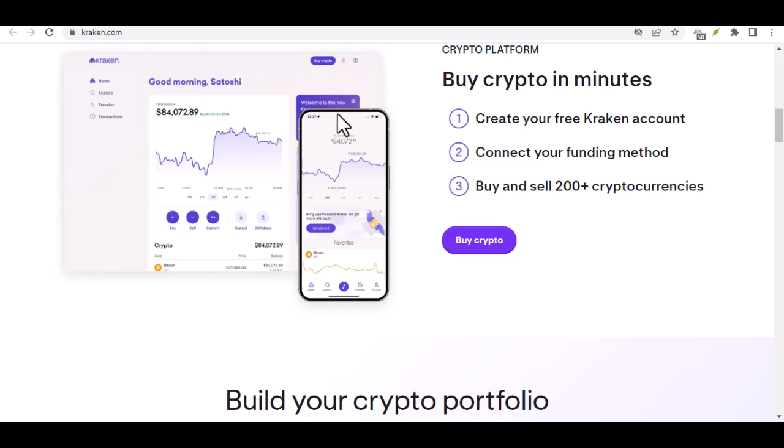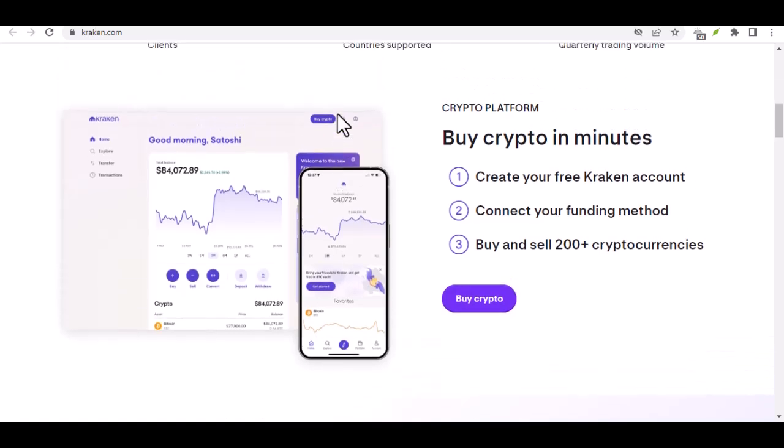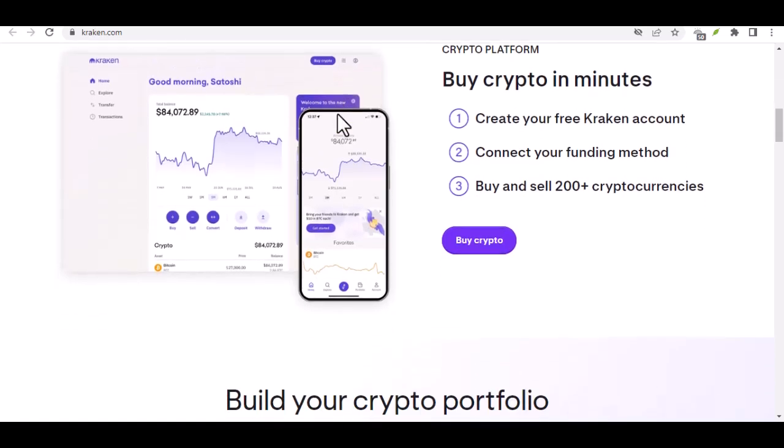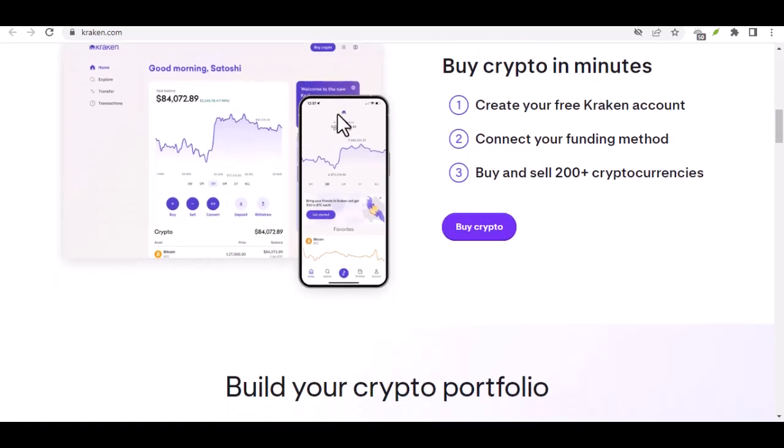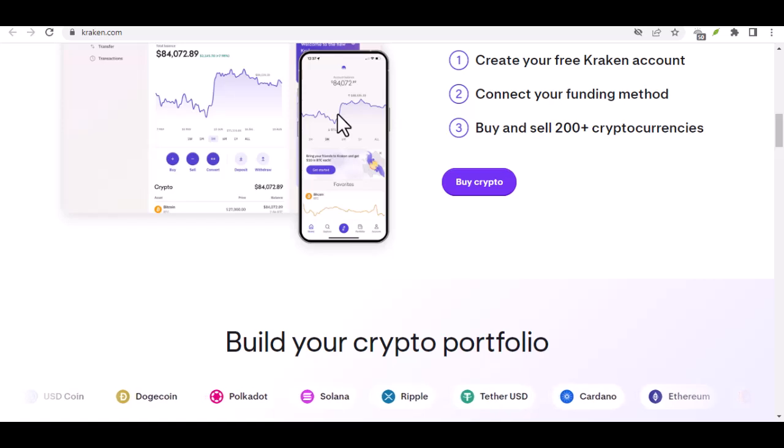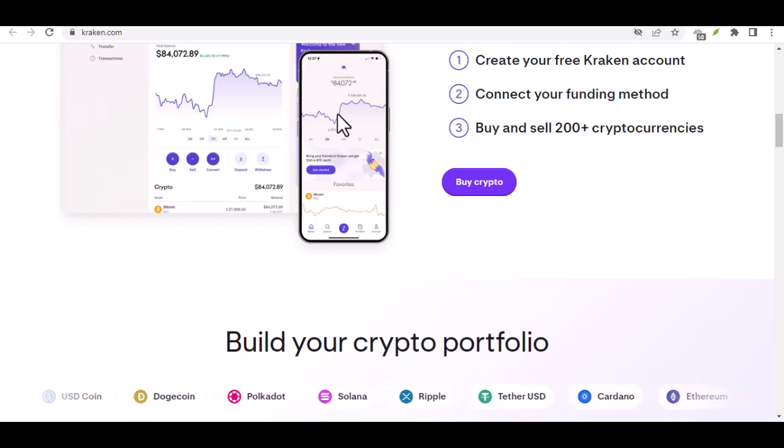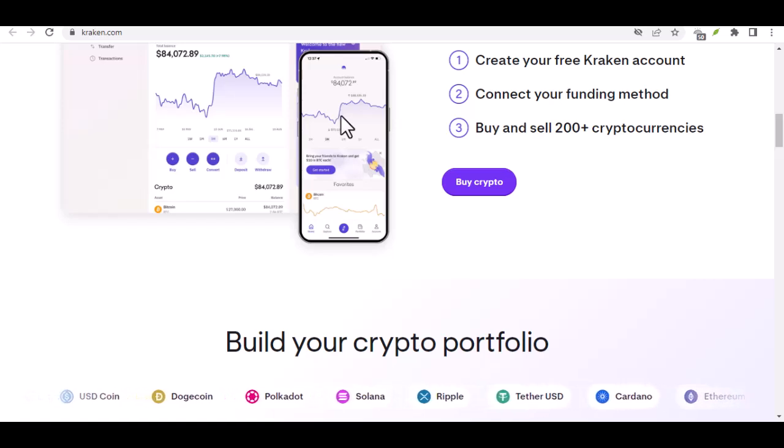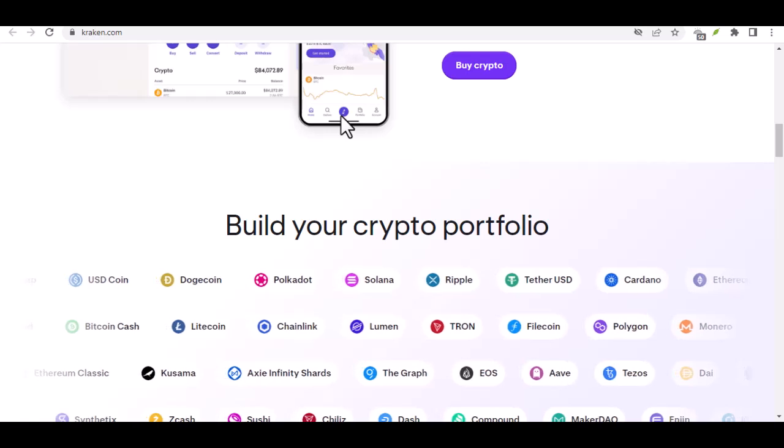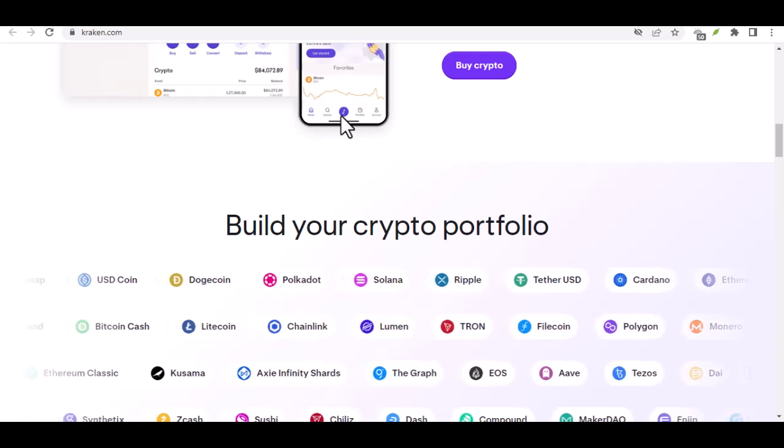Now, some folks go all in, buying a whole Bitcoin, which can cost a pretty penny these days, but that might not be for everyone. That's where the magic of DCA, or dollar cost averaging, comes in.